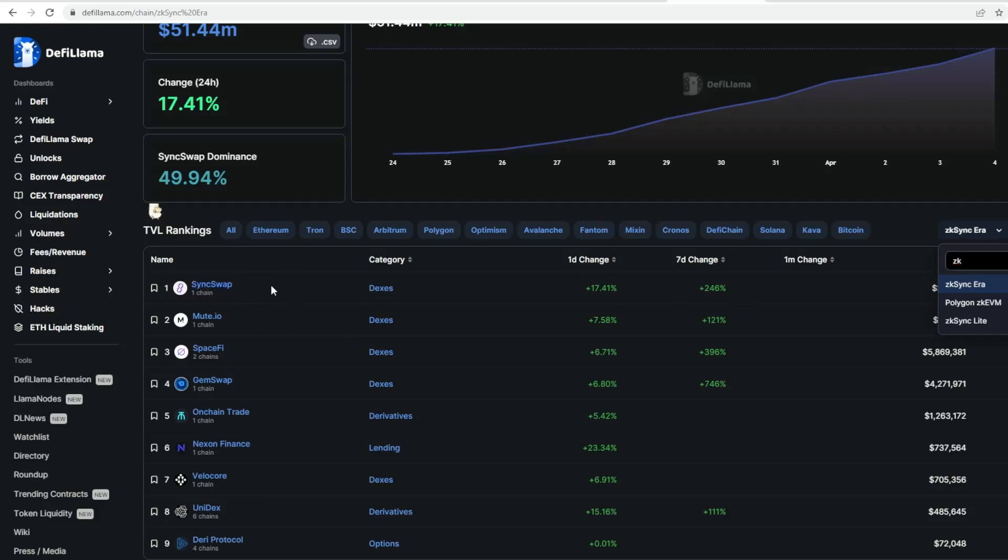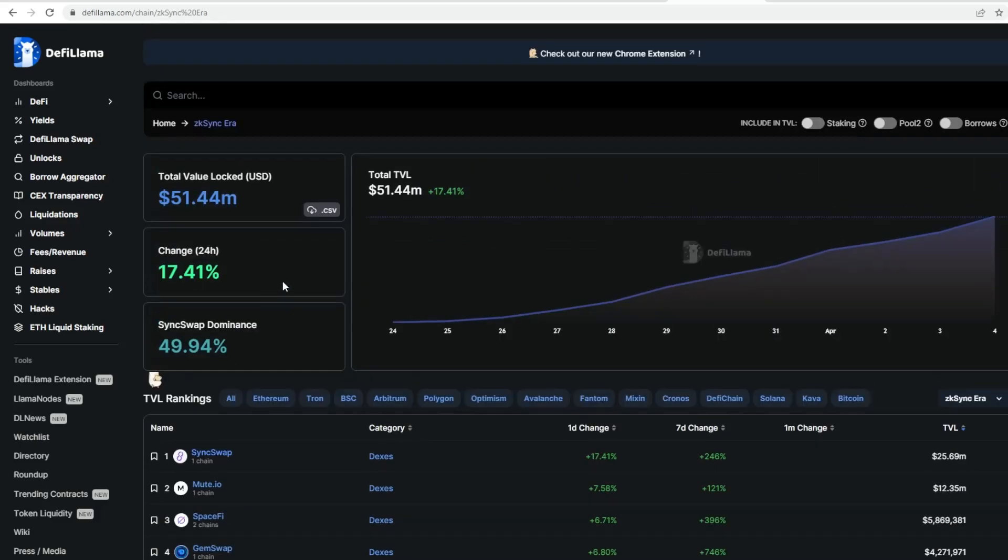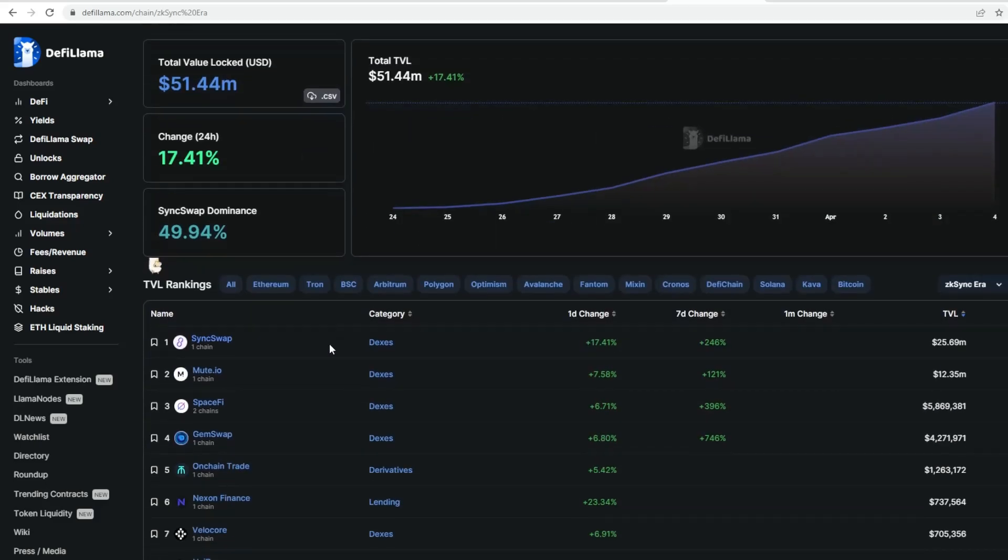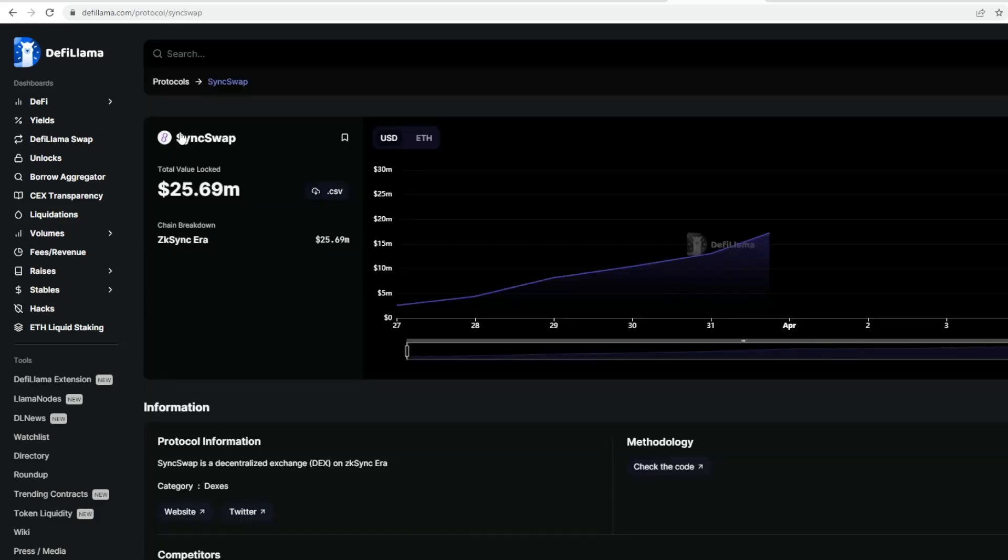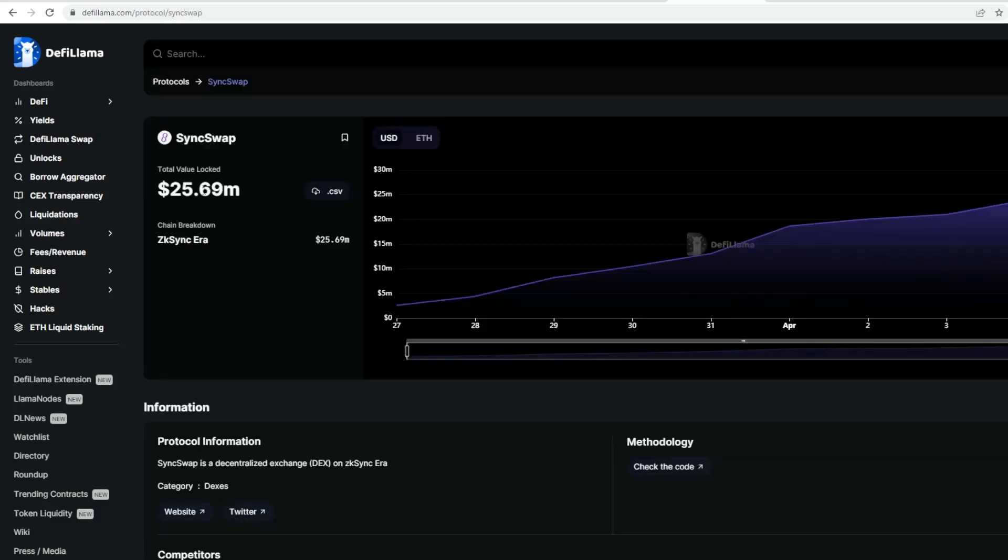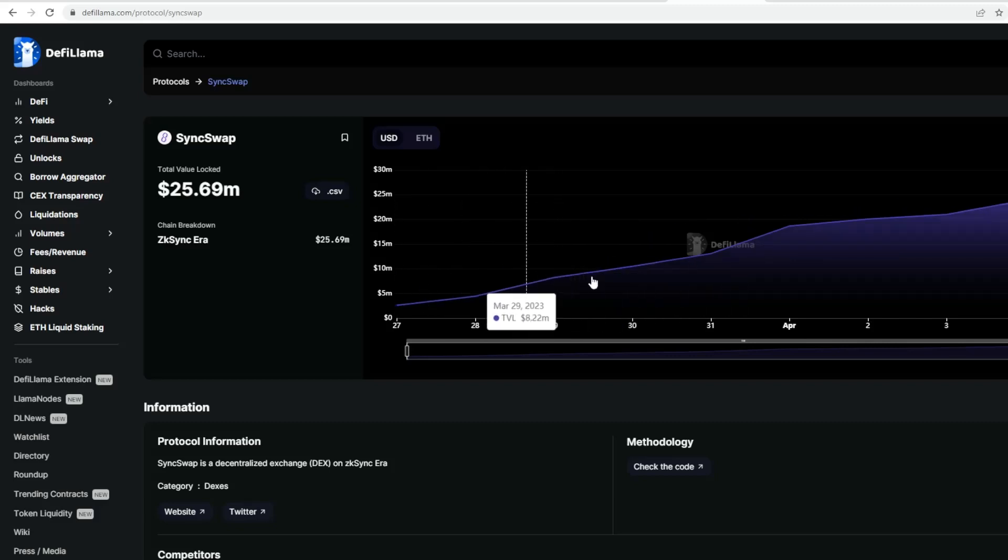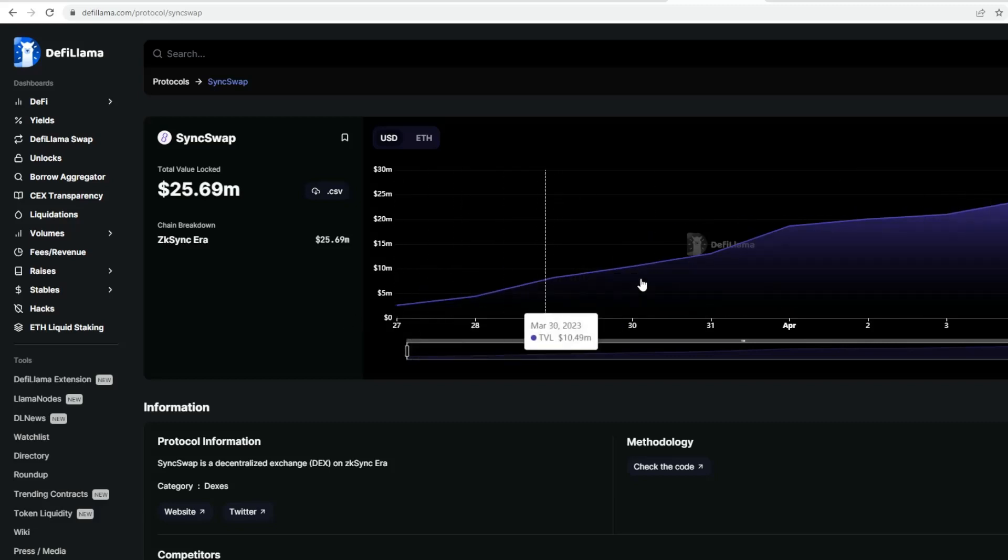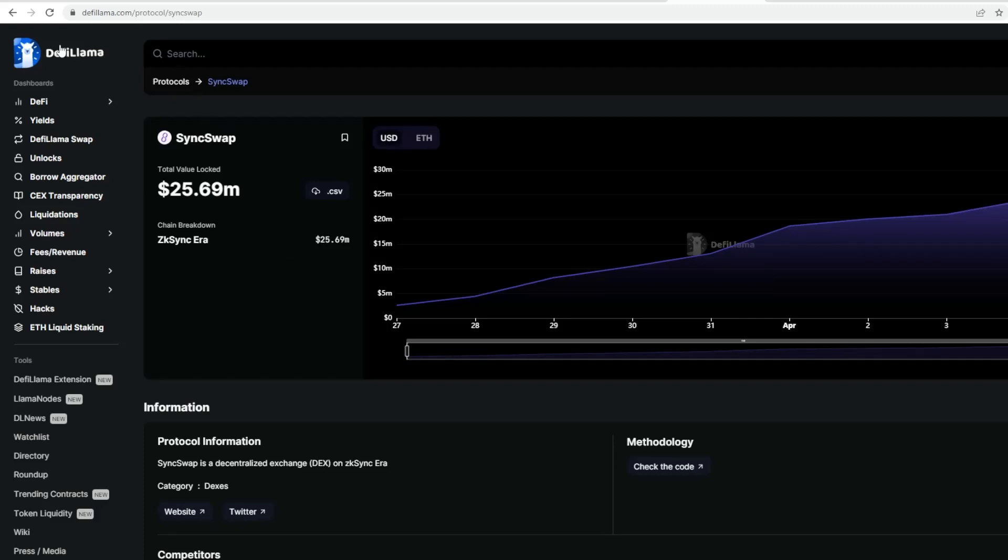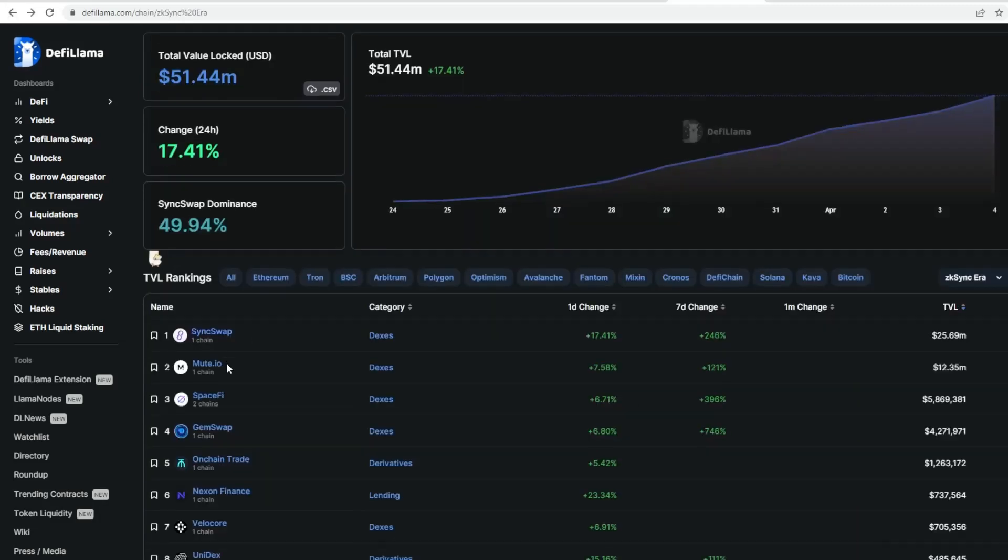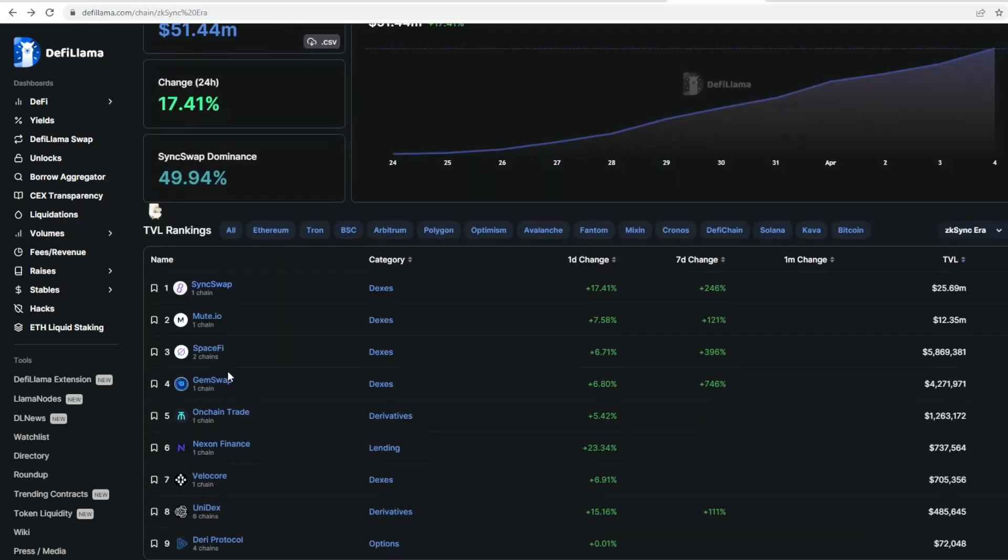You can see SyncSwap, which is a DEX, is currently doing extremely well. It shows the total value locked at 25 million dollars. You can see the growth right from the inception to where it is now. That's leading, but obviously there will be other ones. You've got Mute.io, SpaceFi, Gemswap—these are just different DEXes, derivatives, on-chain trading, and so forth.